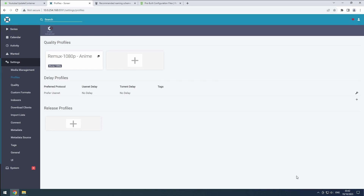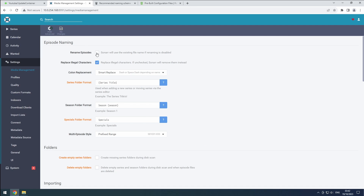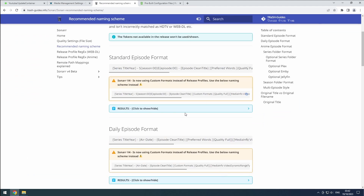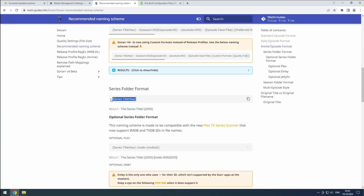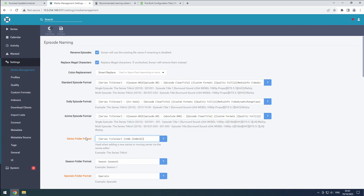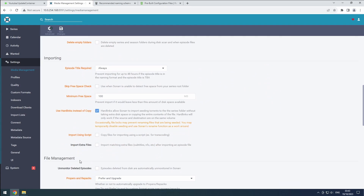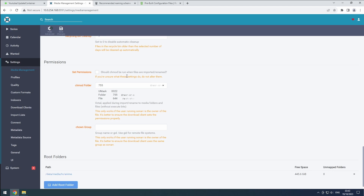Hit the Save button. Under Media Management, enable Advanced Mode again. Select Rename Episodes and update the format for Standard, Daily, and Anime Episodes, as well as the Series and Season Folder Formats according to Trash Guide suggestions. Let us know in the comments if you go for the default folder setup or use Plex or Jellyfin. At the bottom, click the Add Root Folder button and select our Anime folder. Hit the Save button to confirm.